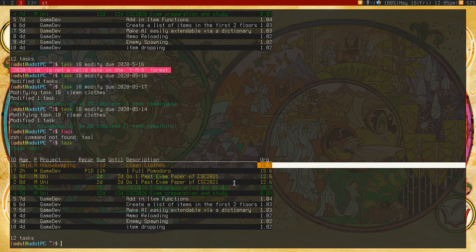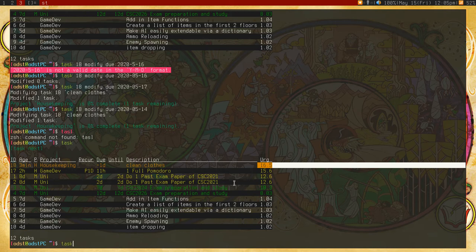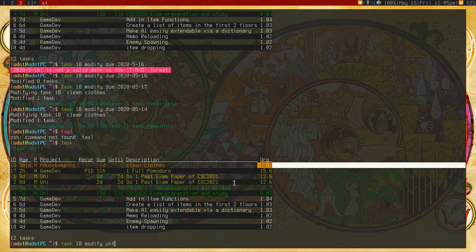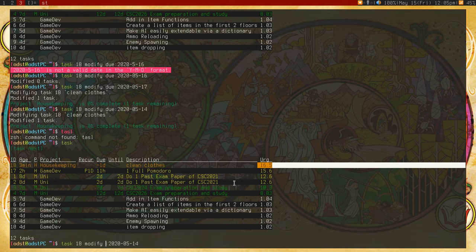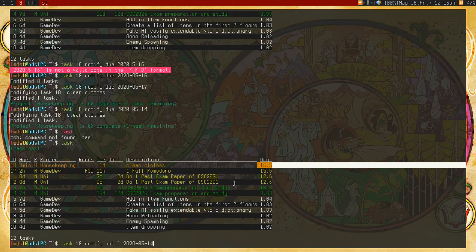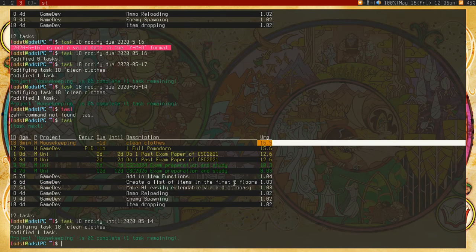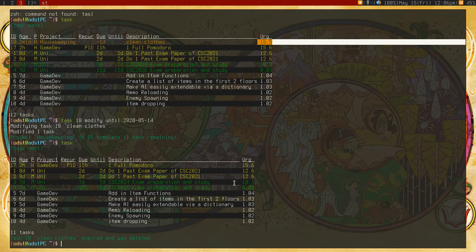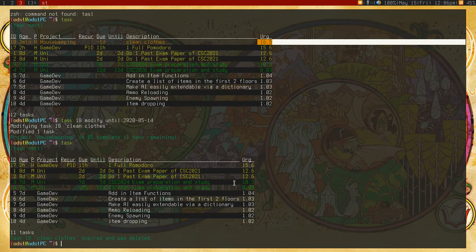I can specify an until date. So task 18 modify until. We'll just go ahead and modify this one actually. So we'll say it was until yesterday. Now what until does is it will show it until that day. And if it passes that day or that specific time point, then it will just delete. Will it delete it? I believe it will delete it. Delete the task because you didn't do it. So it's no point doing it anymore at that point. So say I didn't do it then. I look at the task. It's gone. It was expired.